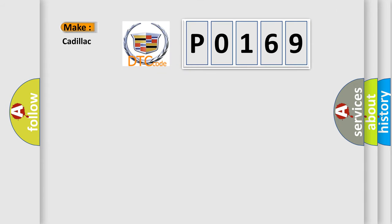So, what does the Diagnostic Trouble Code P0169 interpret specifically for Cadillac car manufacturers?